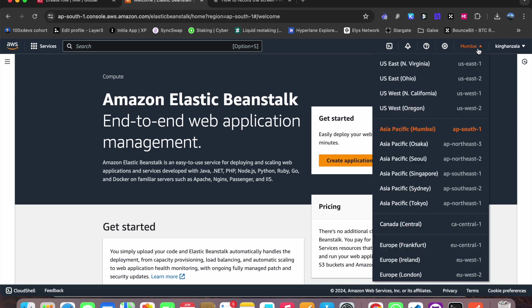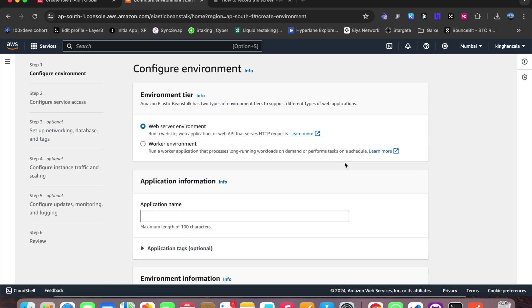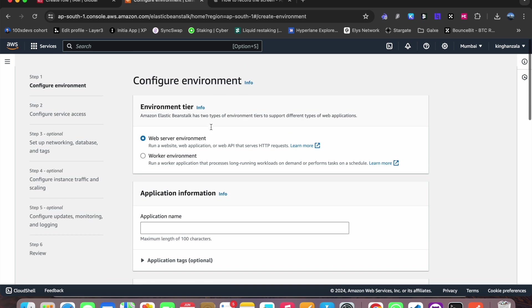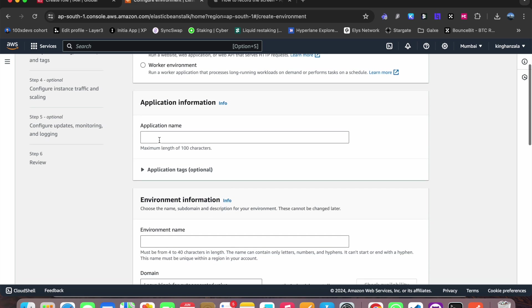Now I will come here, create application. So if you can see there are too many options here. We will select this web server environment and I will give my application name, let's say blog backend. The environment name will be auto-generated and we will leave this.